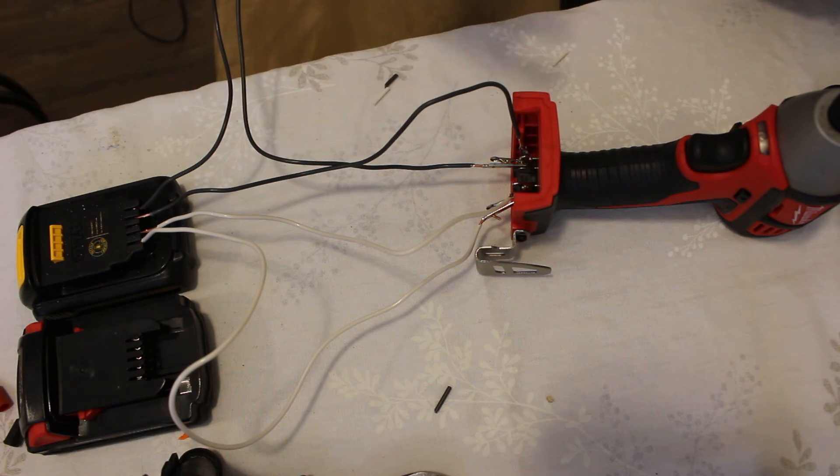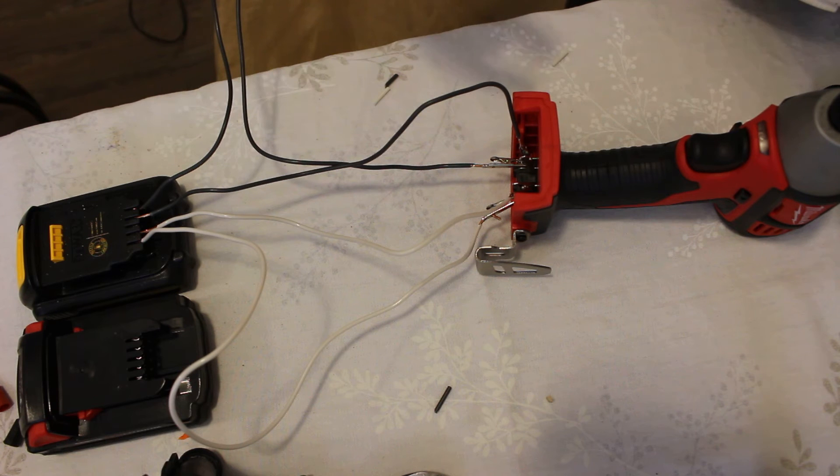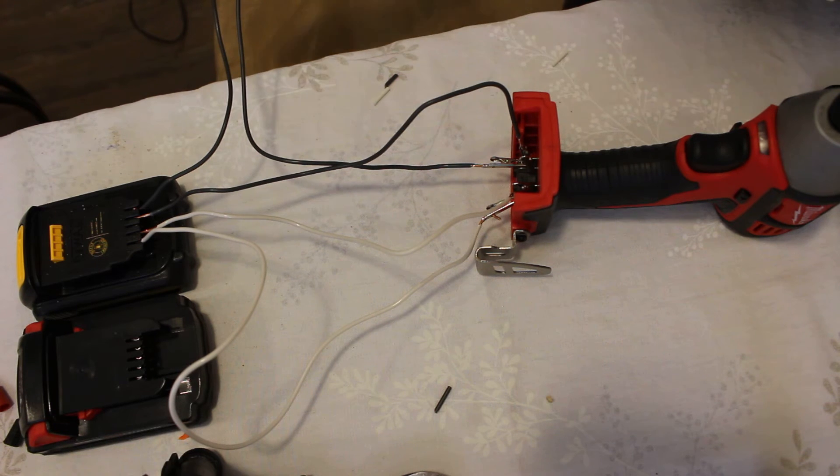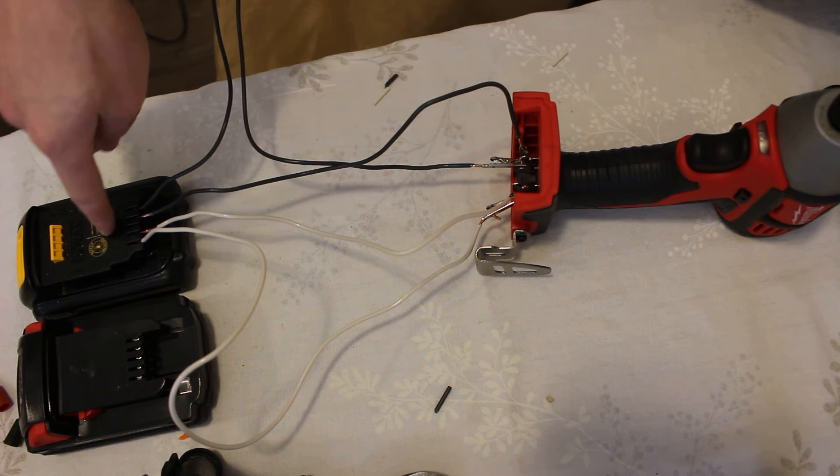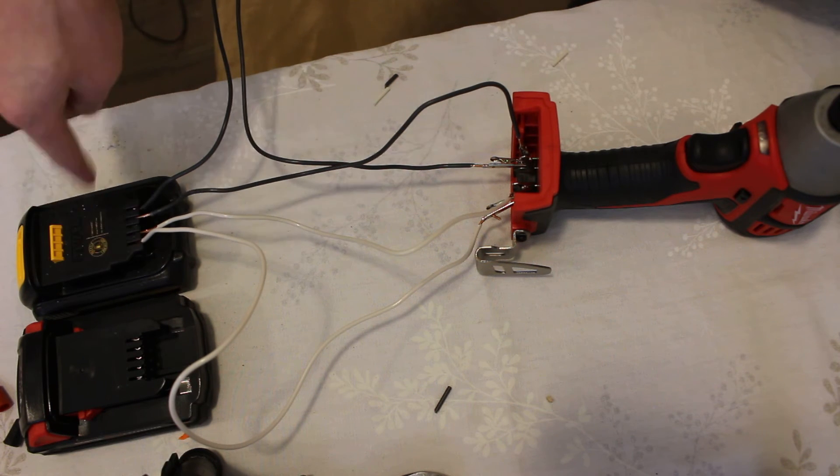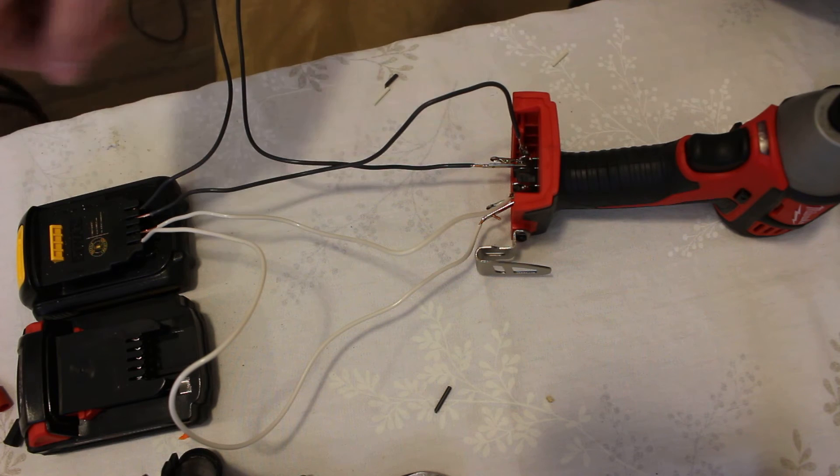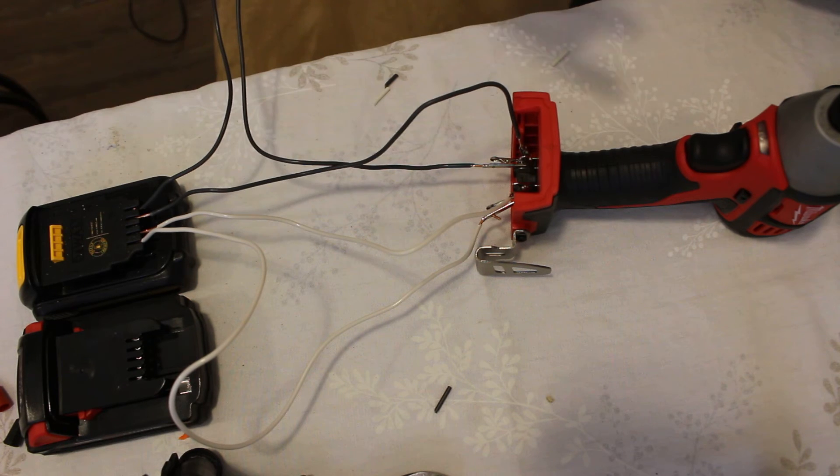Just line the terminals up, positive to positive, negative to negative. They're on the same ends, on the Milwaukee and on the DeWalt. So those just line straight up.